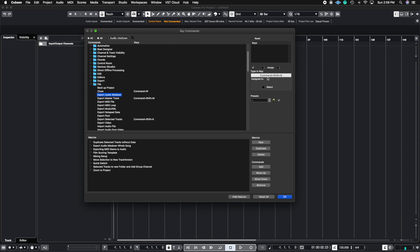Now, if this was assigned to something like, for example, I'm going to do command S, it's going to tell you it's been assigned to file save. This is how you know that a key command has been taken and you want to try to either avoid it or you can override it.